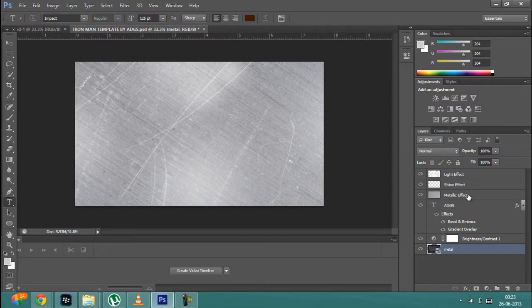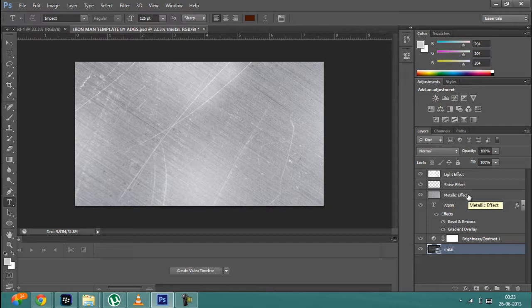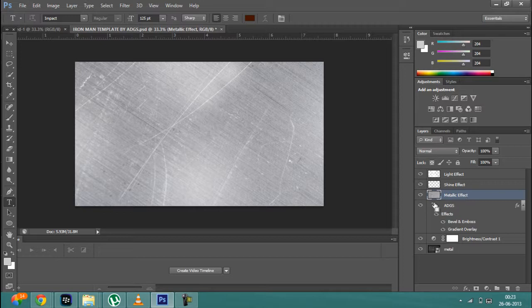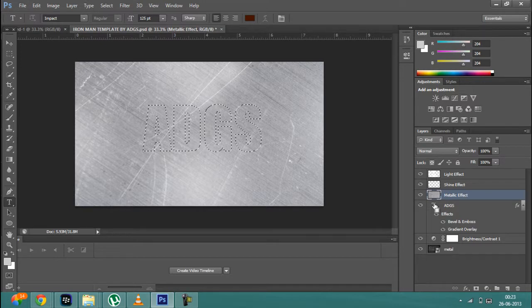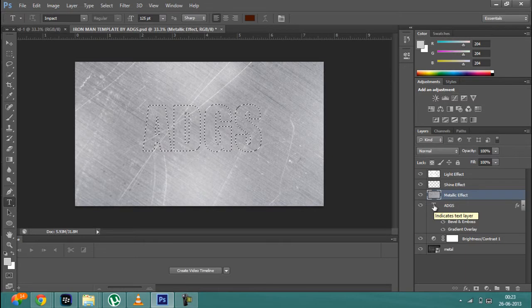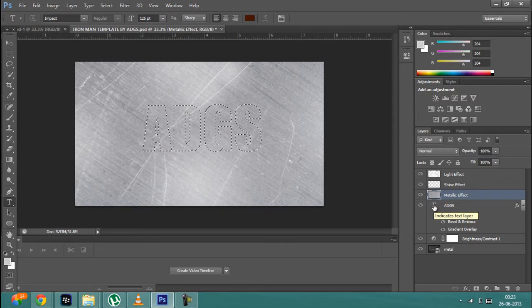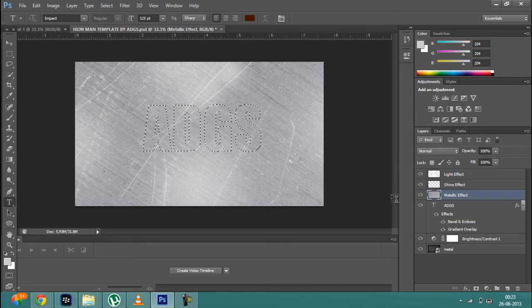After that, click on this metallic effect layer and then click on Control and click over here until the square kind of box appears. You will see that a selection will be made of your text.